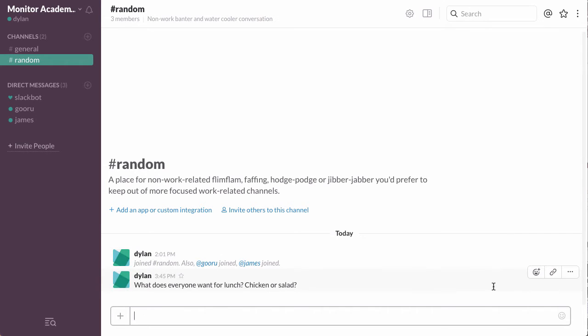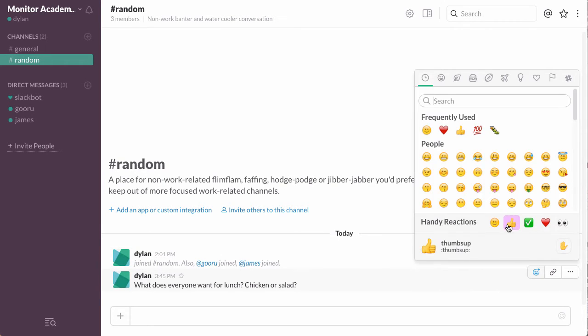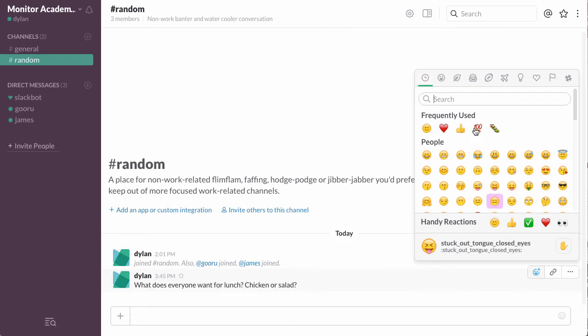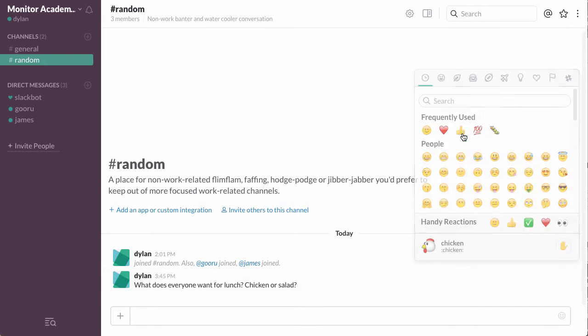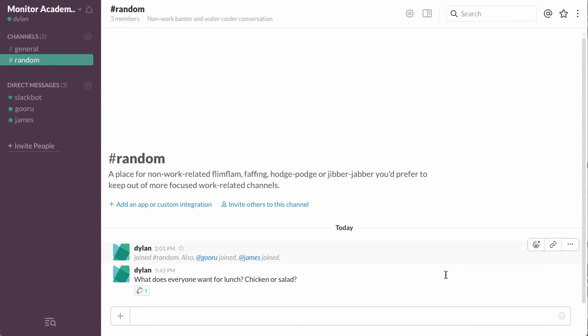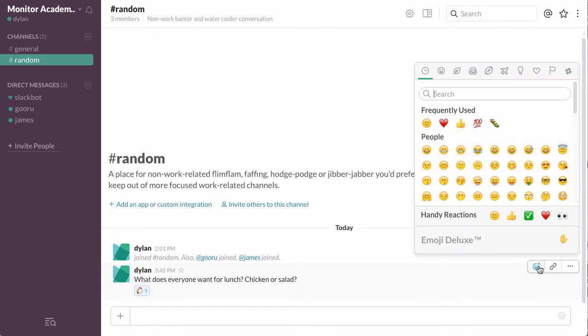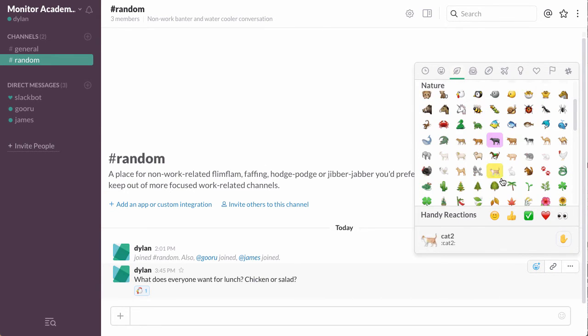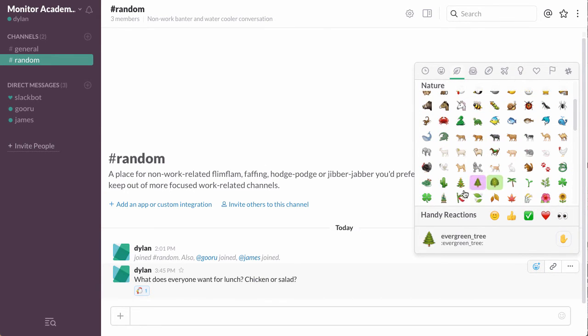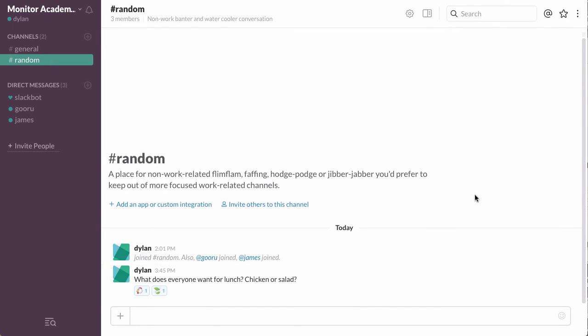But if I add a reaction, I can go through the emojis and I'll choose a chicken and also I'll use these leaves for salad.